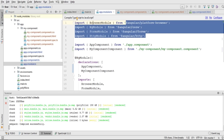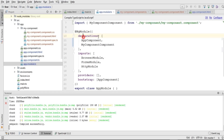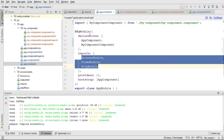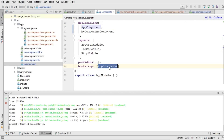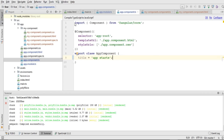In app.module, we have external libraries referenced, the default component, and custom components in declarations. After that, we set our default component as the value in the bootstrap array. This is where the bootstrap knows which is the main component to bootstrap for our application. This is the parent component, and after its execution, all child components — including our custom components — will be added and executed alongside it.